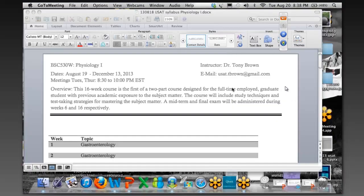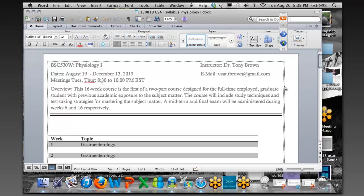Let's take a look at the syllabus here. You'll notice that we meet on Tuesday nights from 8:30 until 10. This session is Tuesday and Thursday, but we're going to meet just once per week. Tuesday and Thursday is the board review class that comes right after this one. So we're going to meet on Tuesday evenings and it's a 16-week course — the first of a two-part course.